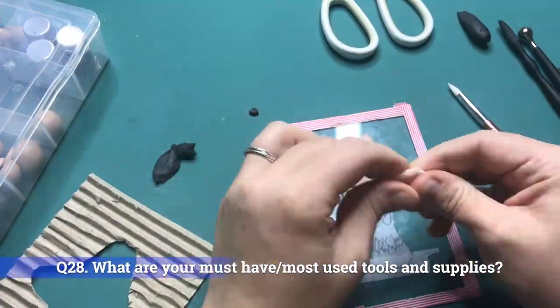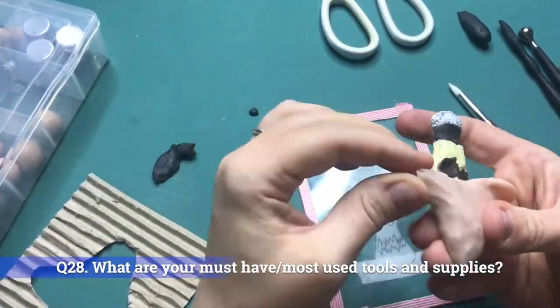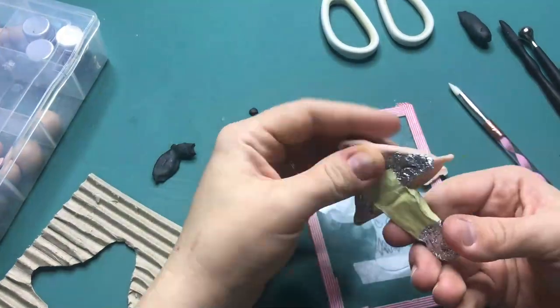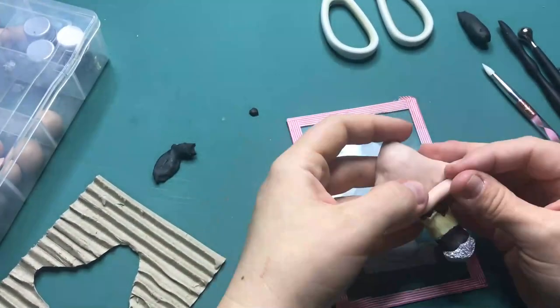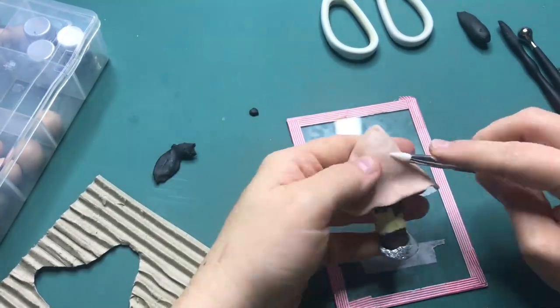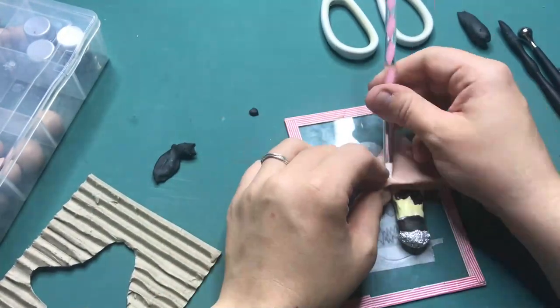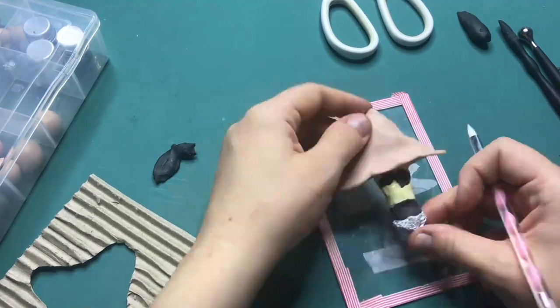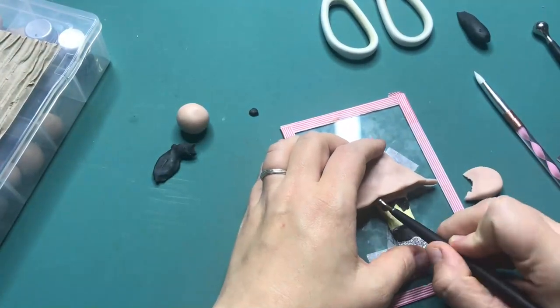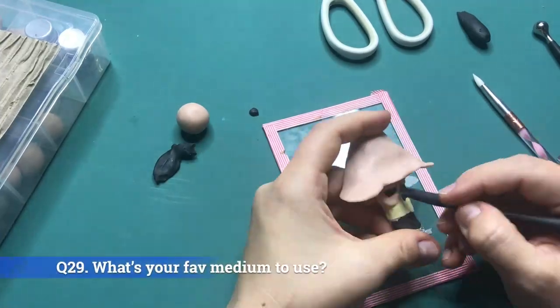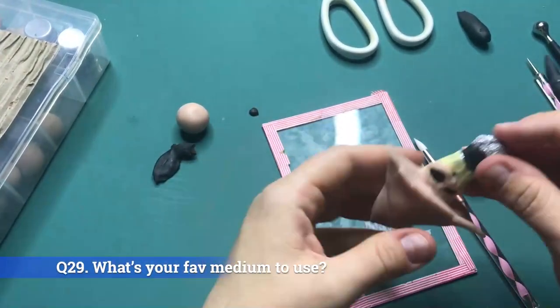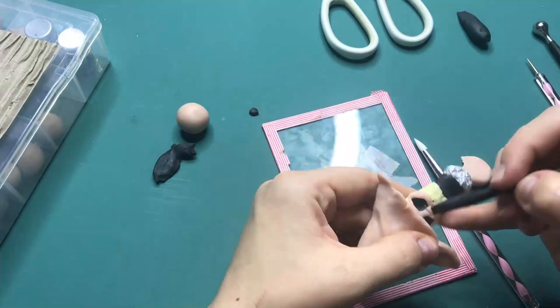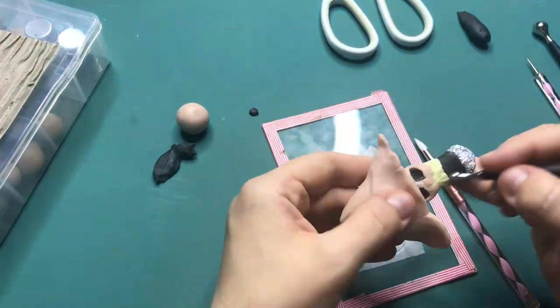Question 28: What are your must-have most used tools and art supplies? Must-haves are tweezers, scissors, a craft knife and a good glue like Gorilla Wood glue and Fabri-Tack glue. I will leave a list of the materials I use down below in an Amazon link where you can also purchase them. Question 29: What is your favorite medium to use? Polymer clay and in traditional art watercolors.